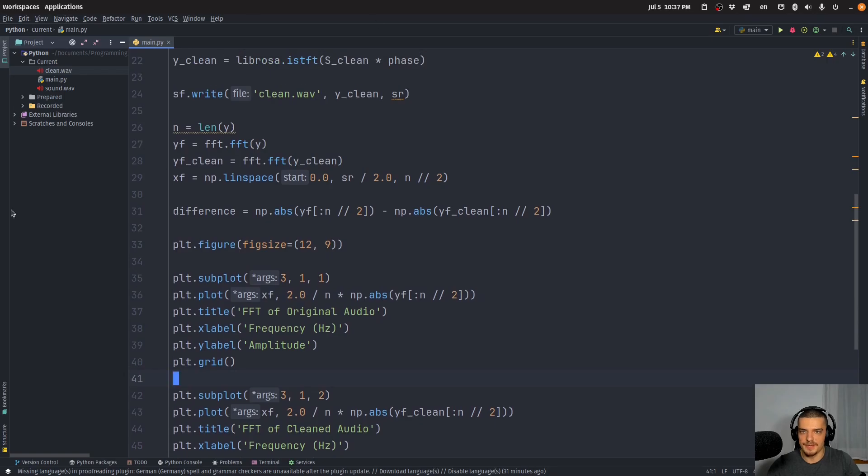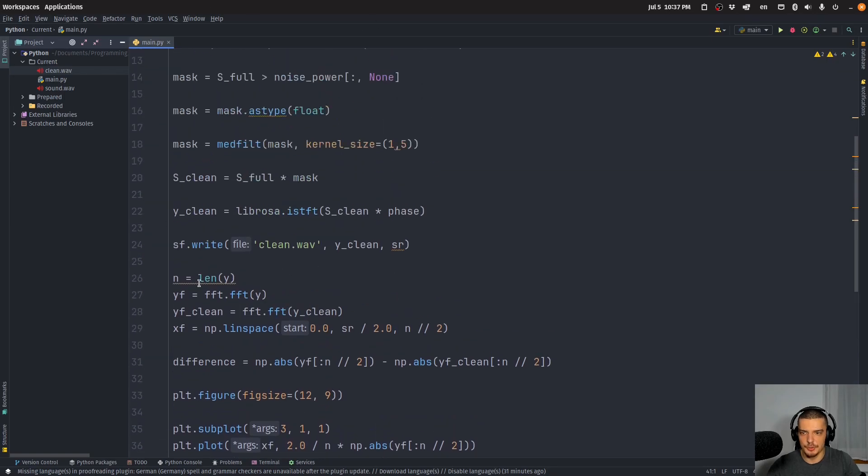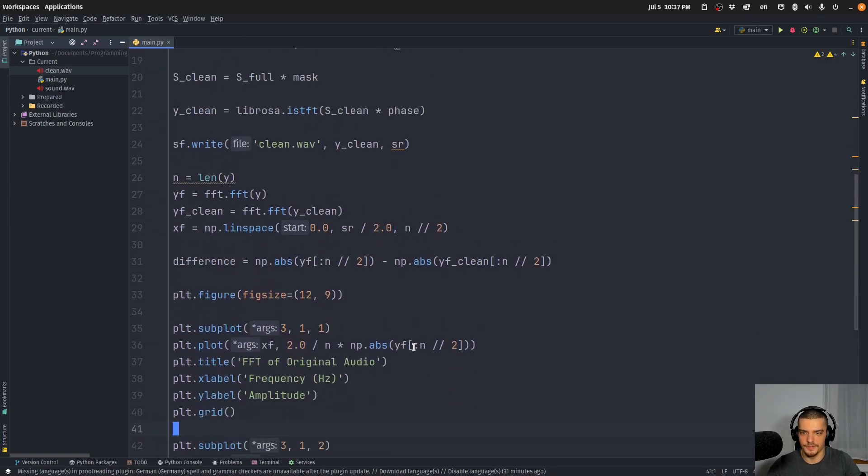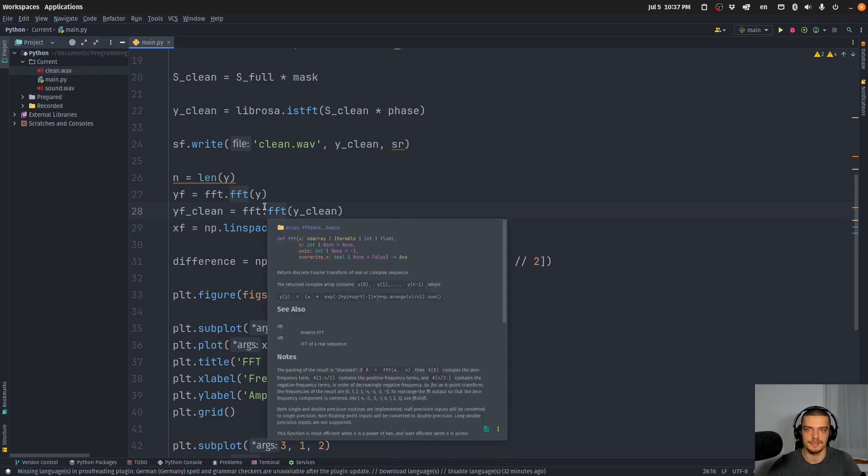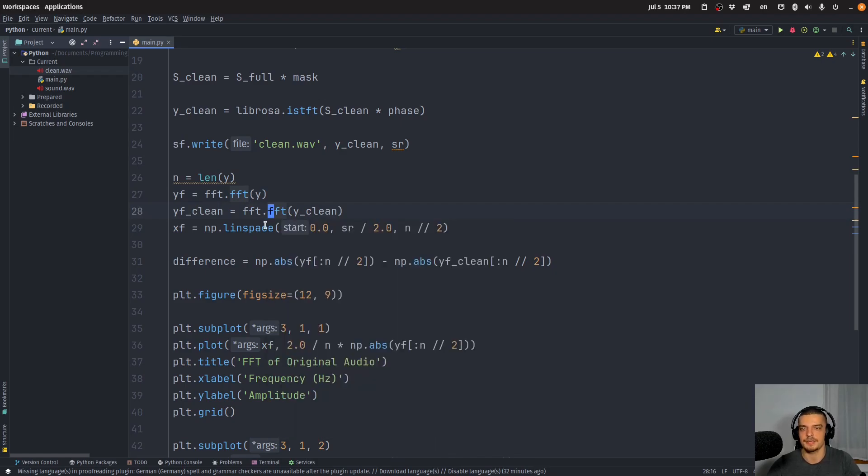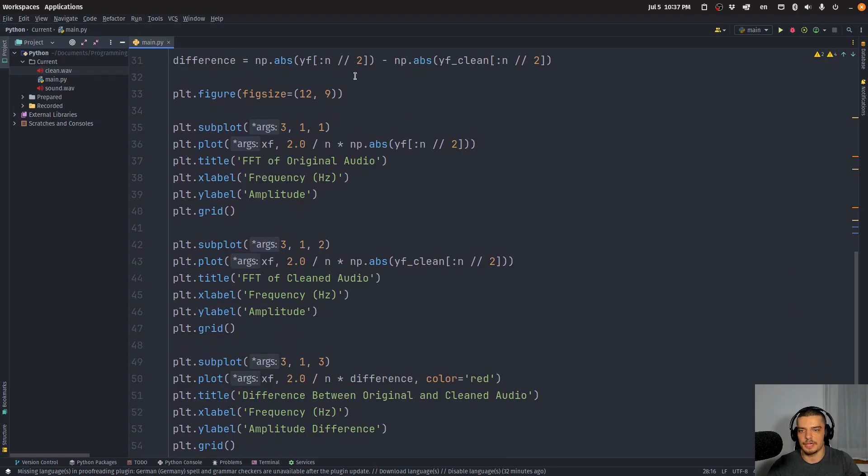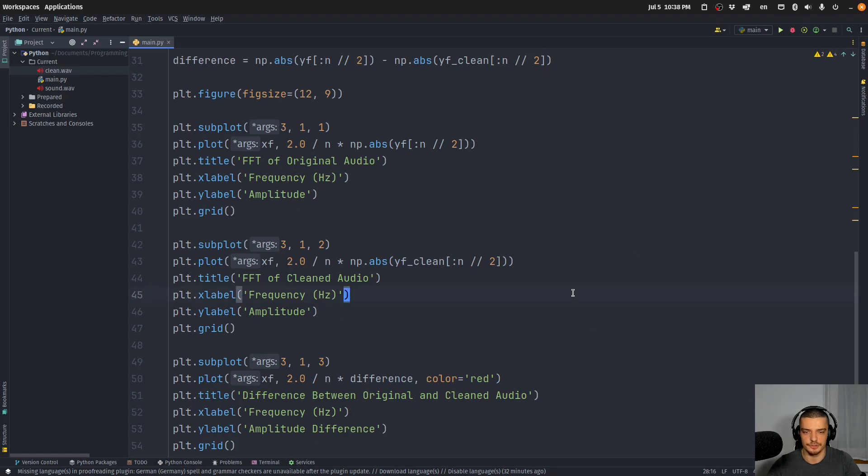Now I copy pasted some additional code here that will visualize the changes in the frequency domain. So what we do basically here is we take the y data and we transform it using an ordinary fast Fourier transform, so not an STFT, but an FFT. And then we plot the original audio and the cleaned audio in the frequency domain. And we also visualize the differences.